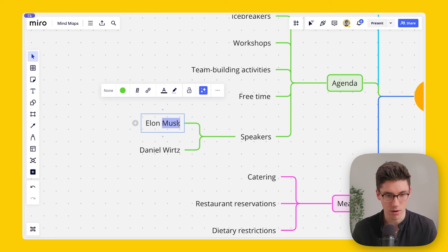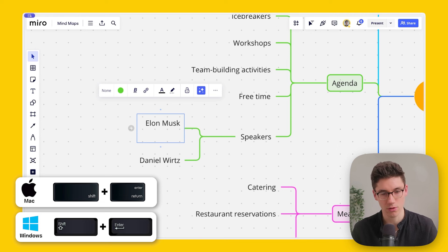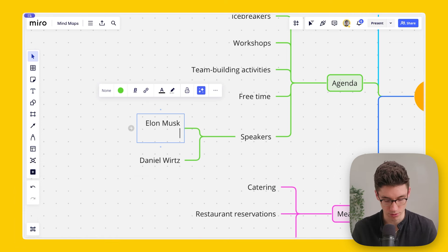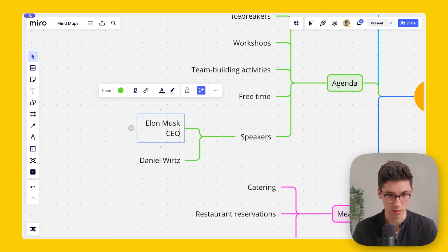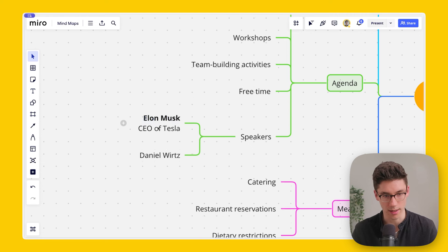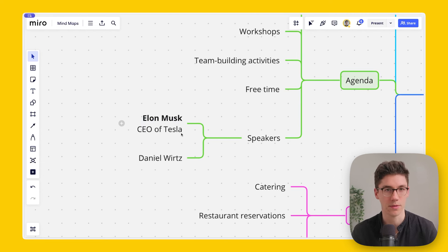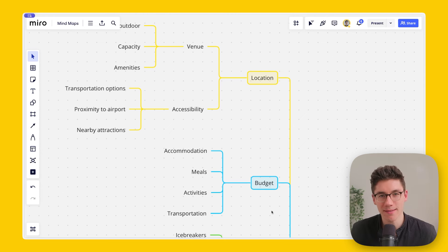A third shortcut: when you're inside a note, hold Shift and press Enter to jump to the next line instead of creating a new sibling note. For example, you can add 'CEO of Tesla' as a subtitle. You can then style the notes — making one line bigger and another smaller to create a title and subtitle hierarchy.